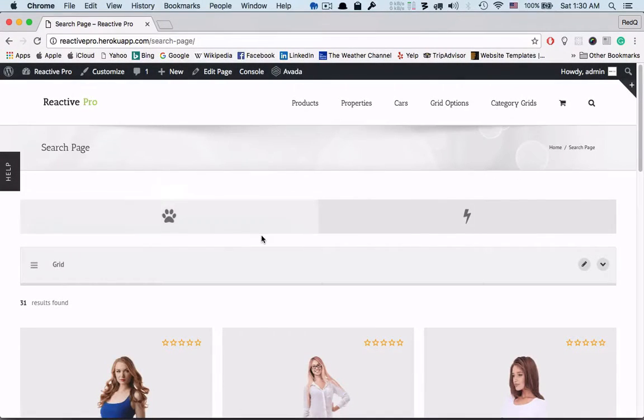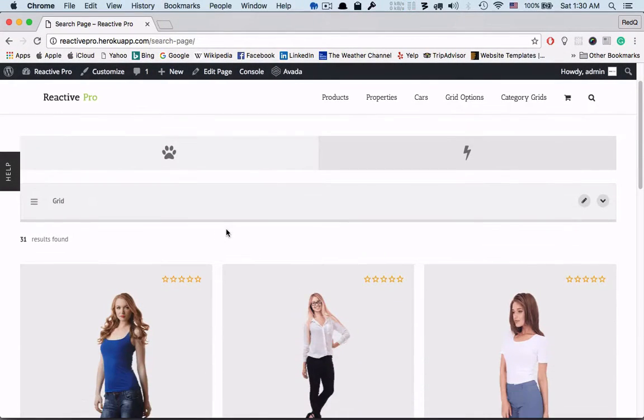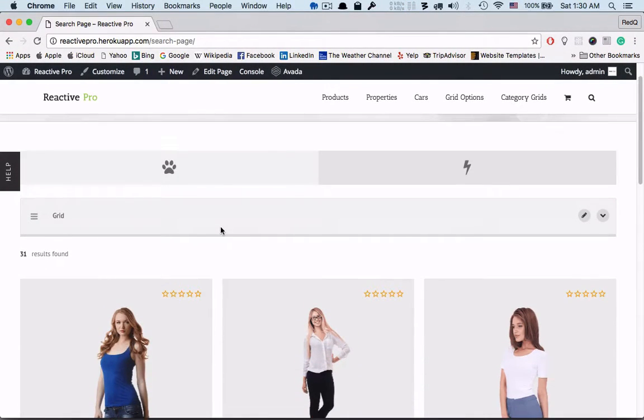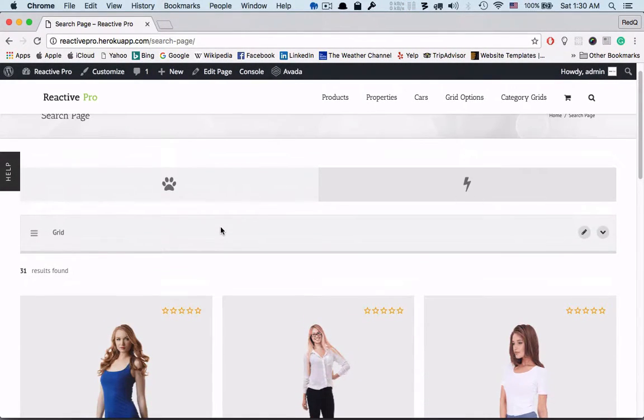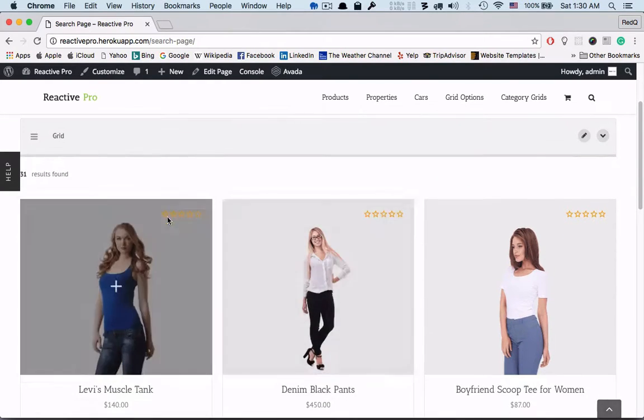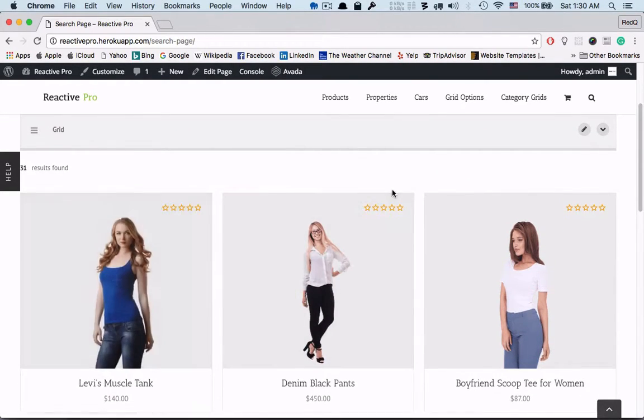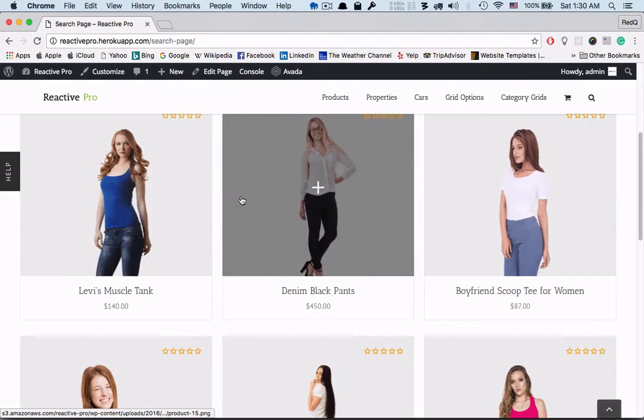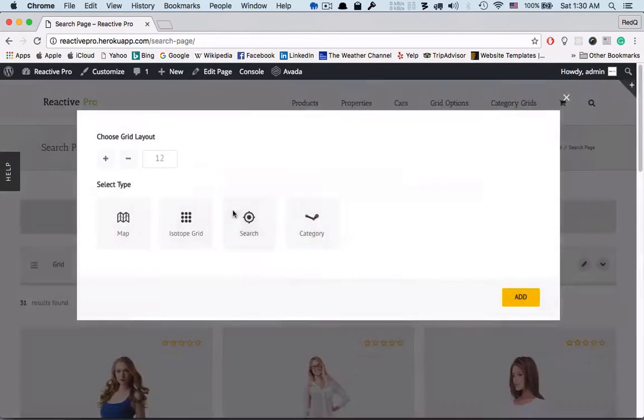In the last video we have seen how to add a grid block. Now we will integrate the searching with the grid block. So in this video I will show how easily you can create a search block.